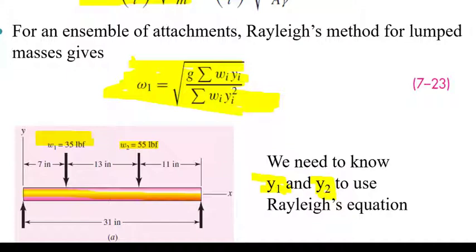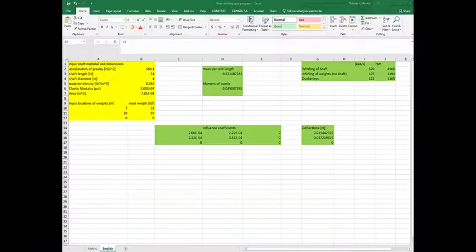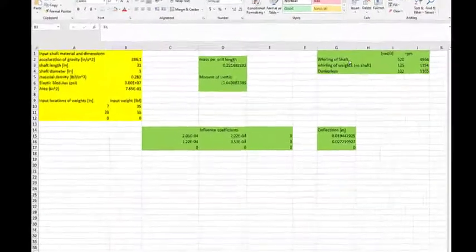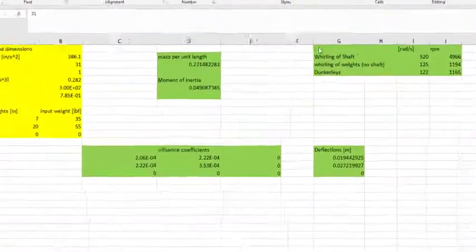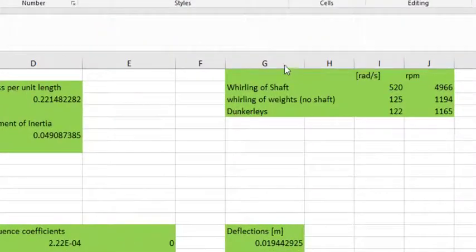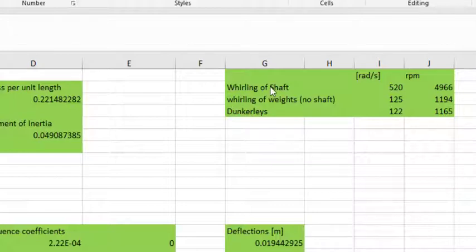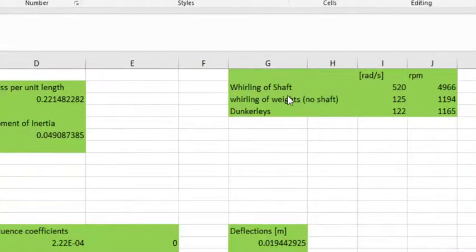This is a sample spreadsheet that solves for the whirling frequencies. You can see over here in column G, I have the whirling frequency of the shaft, the whirling of the weights with a massless shaft, and Dunkerley's combination of the whirling of the shaft and the weights. It calculates that using the equations that we just described, given the acceleration of gravity.